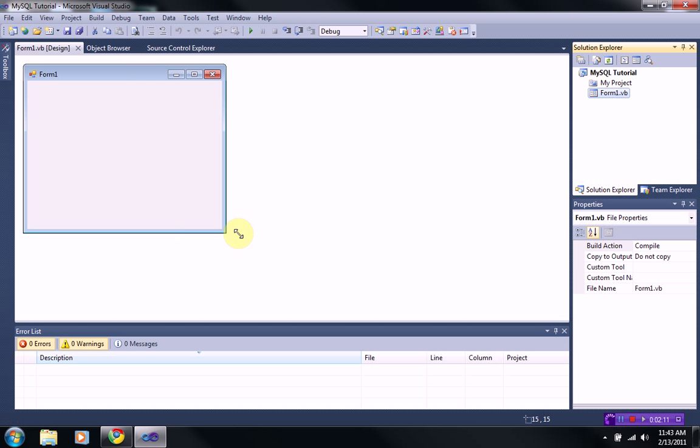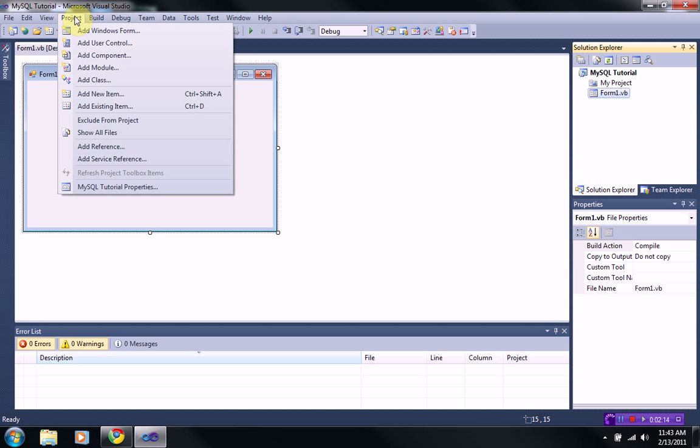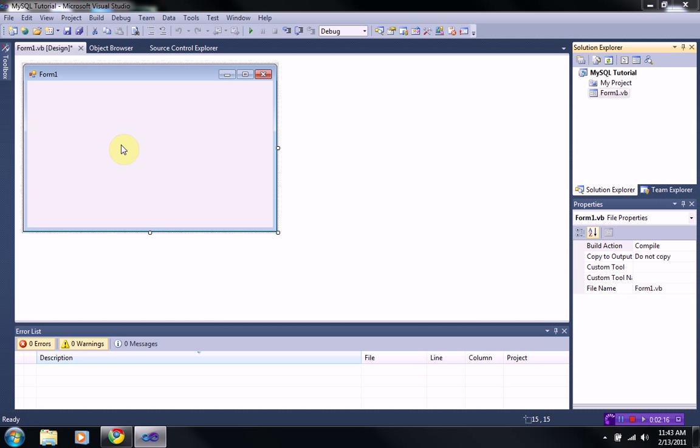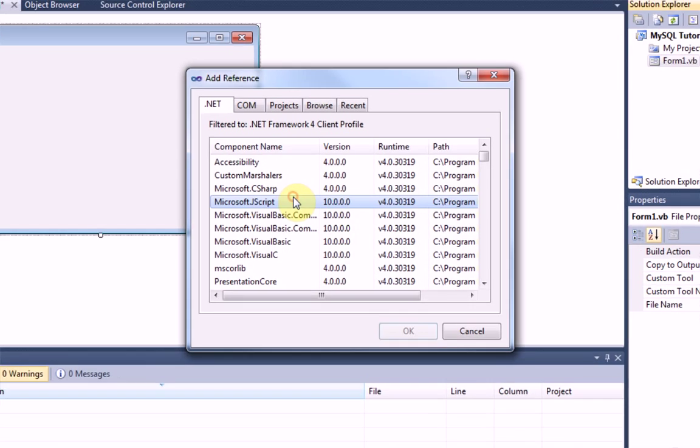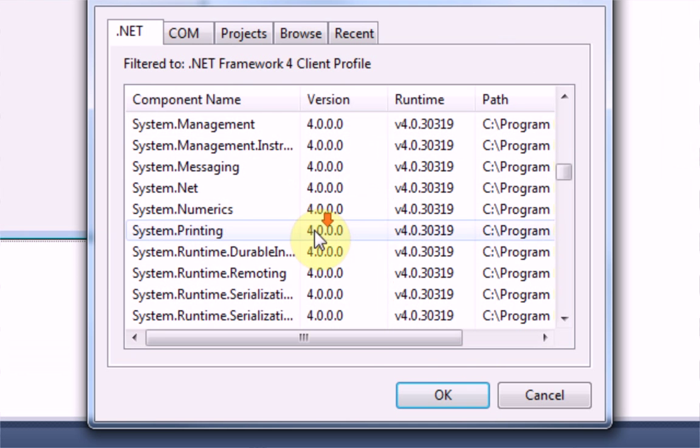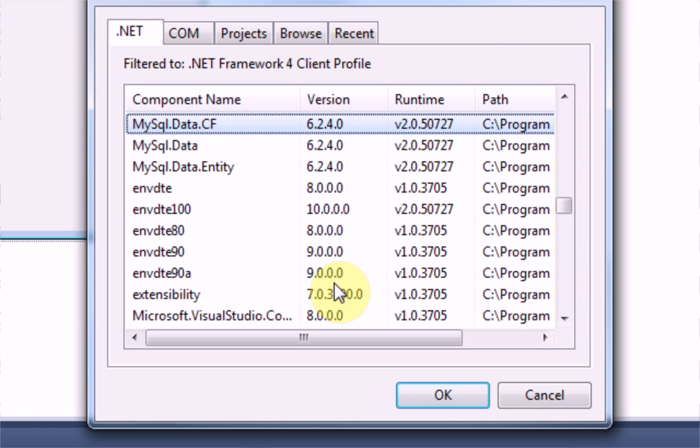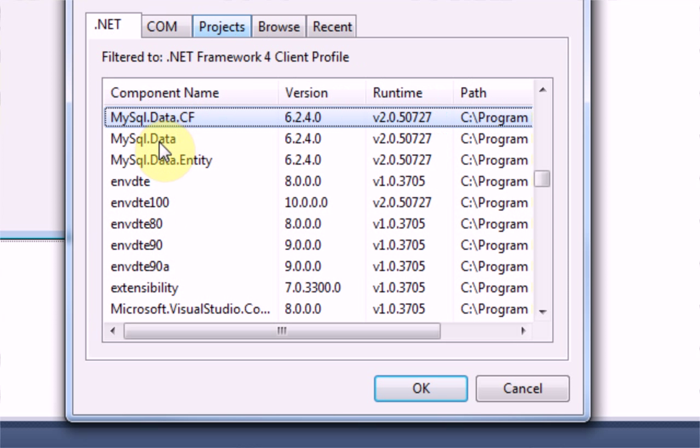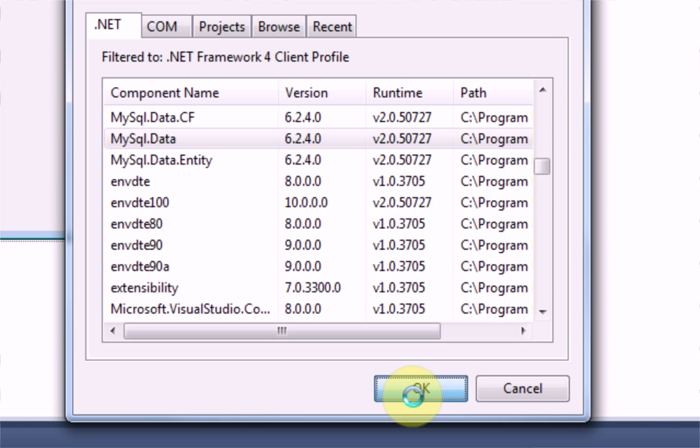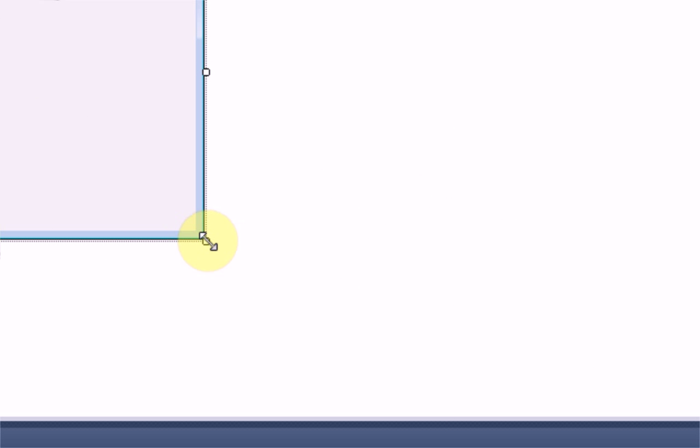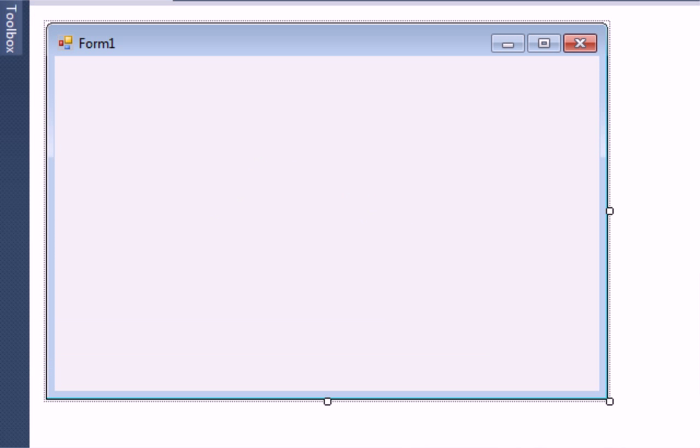So, now the first thing you want to do when you start this project is actually add a reference. And this reference is going to be toward the thing you just installed, the MySQL. We're going to go to the .NET category of add reference and then just choose MySQL.data. And then the library will be successfully imported into your project and you can start right away using your database in your project.